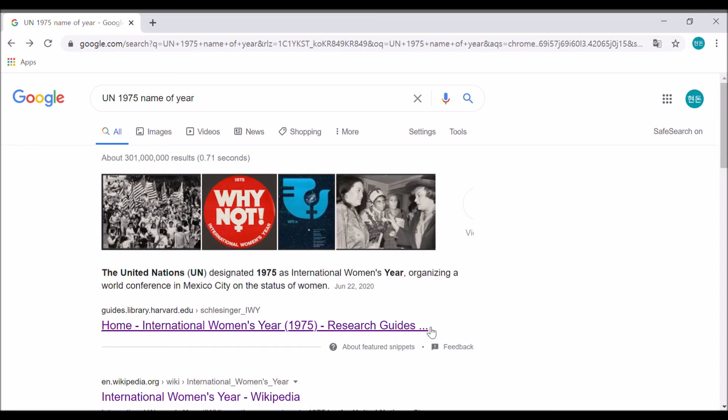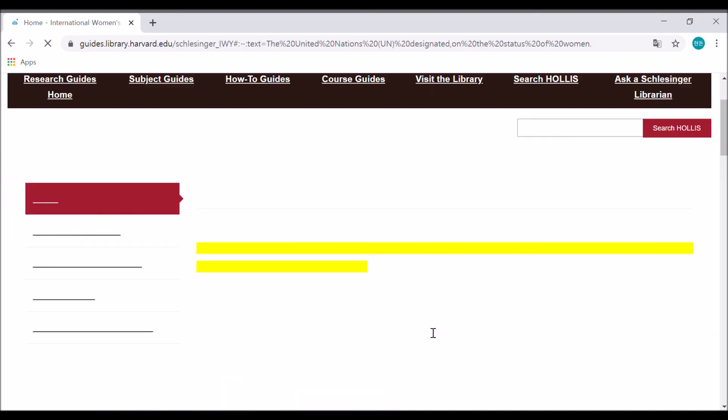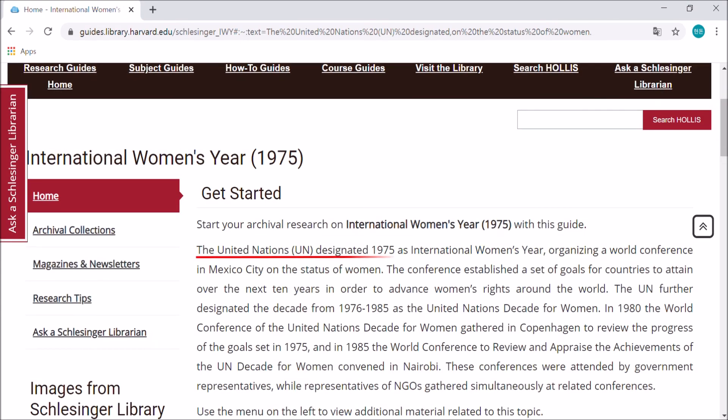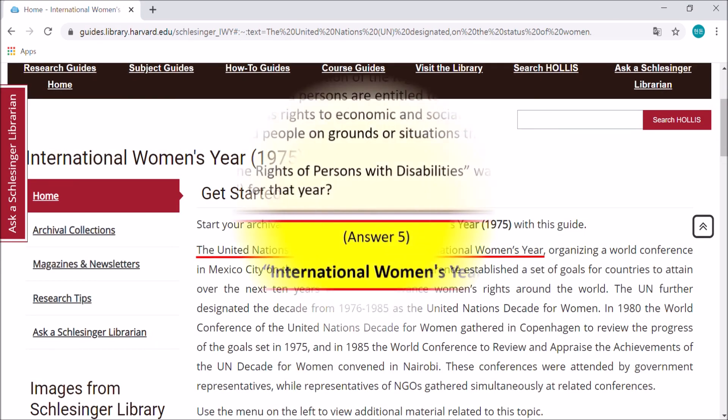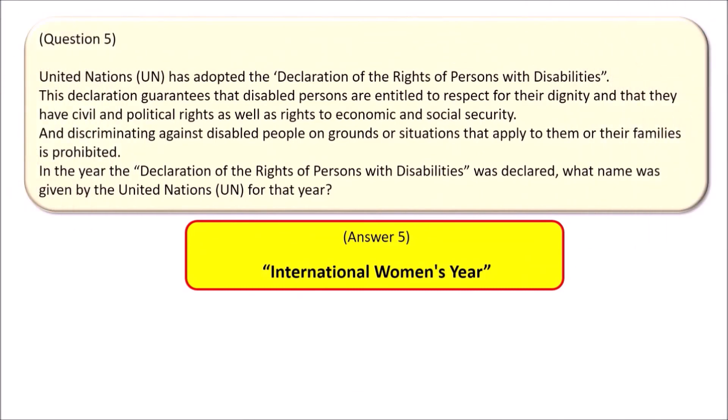You can also check the answer on the relevant website searched. Answer 5: International Women's Year.